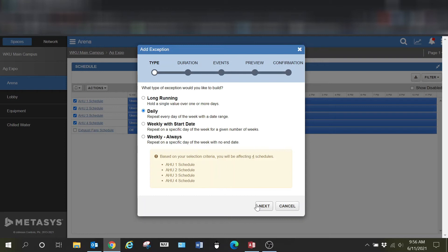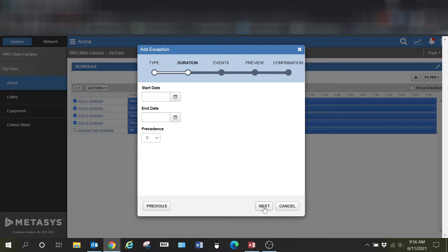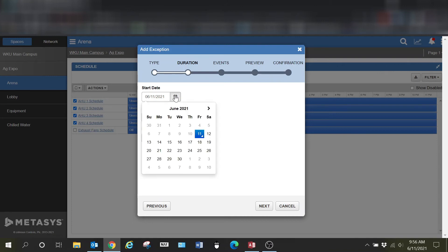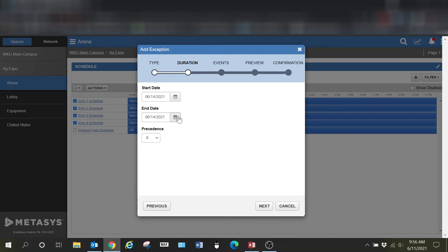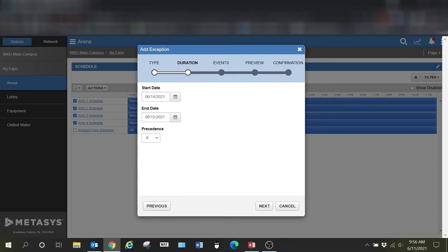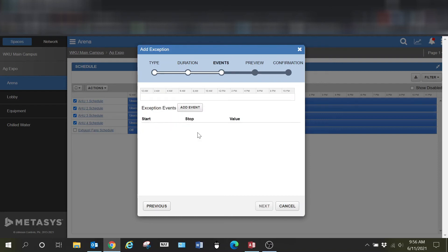I'm going to hit next and my start date for this event is going to be on the 14th, and my end date is going to be on the 15th. Now remember that I selected daily on this.